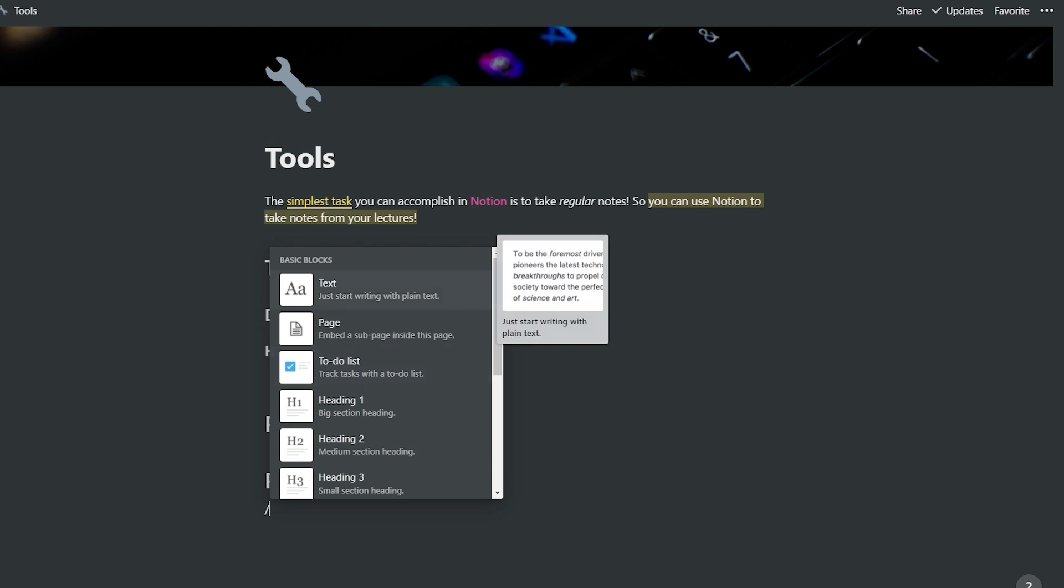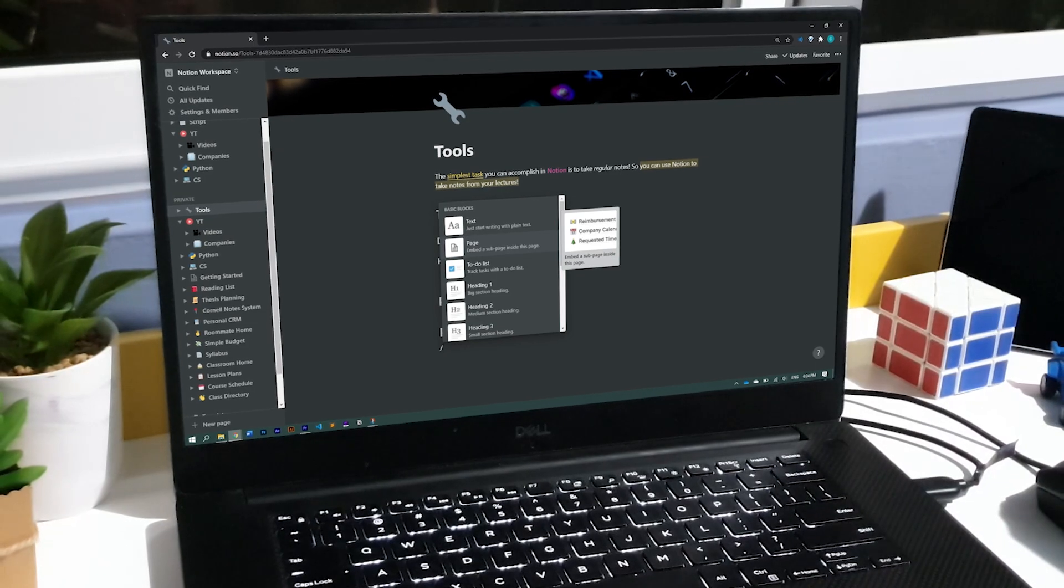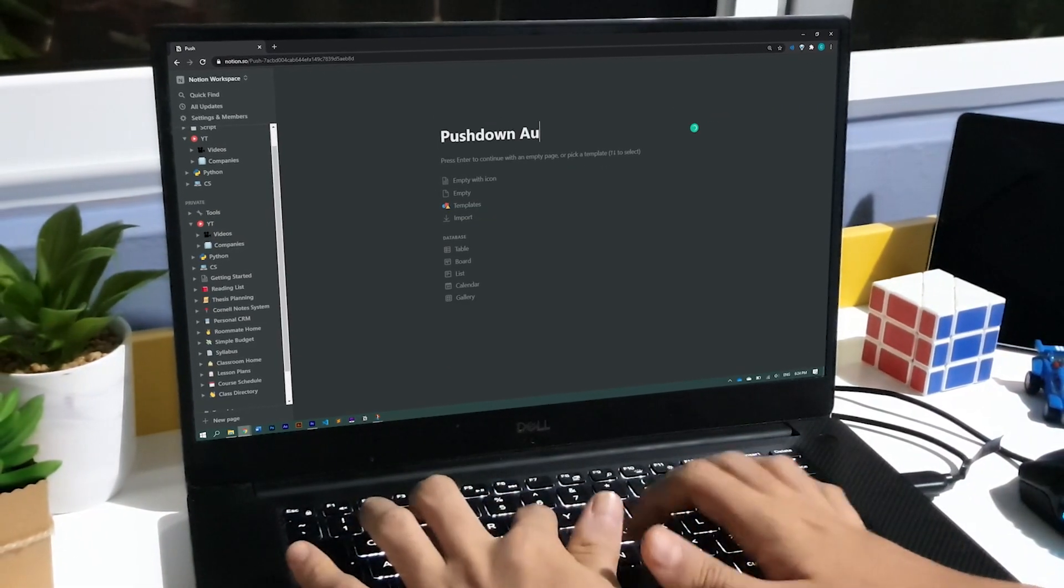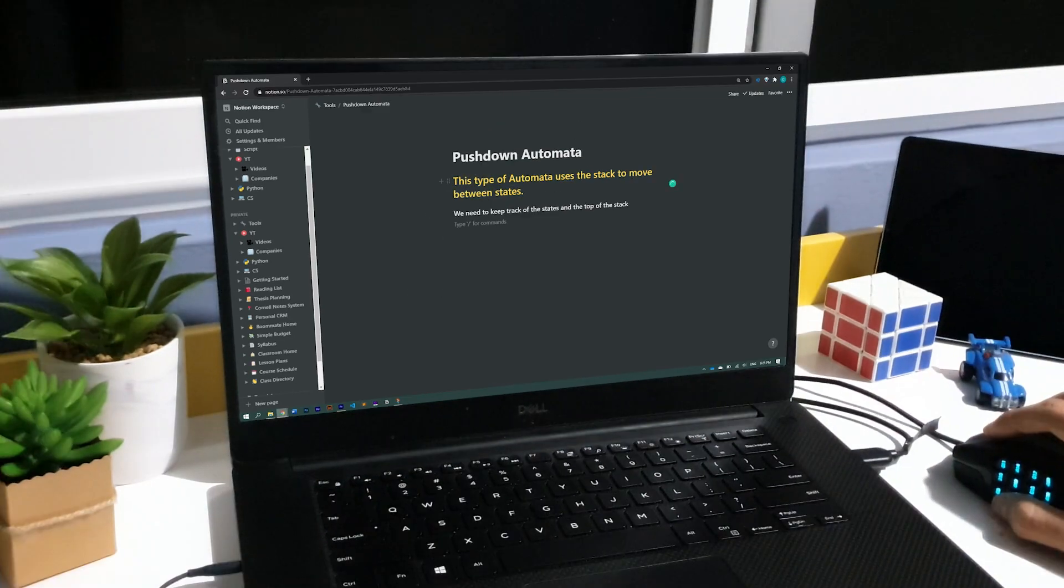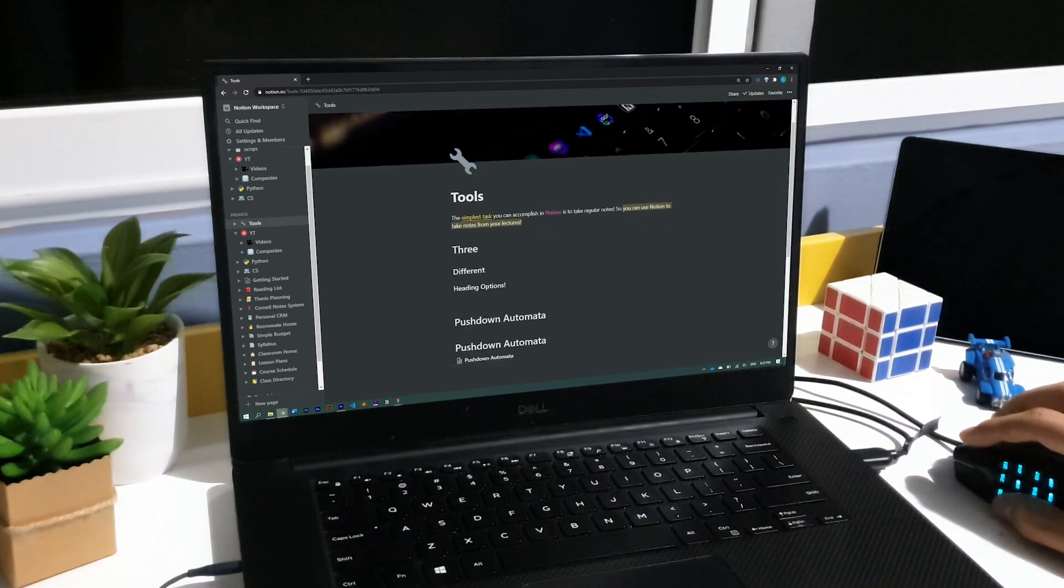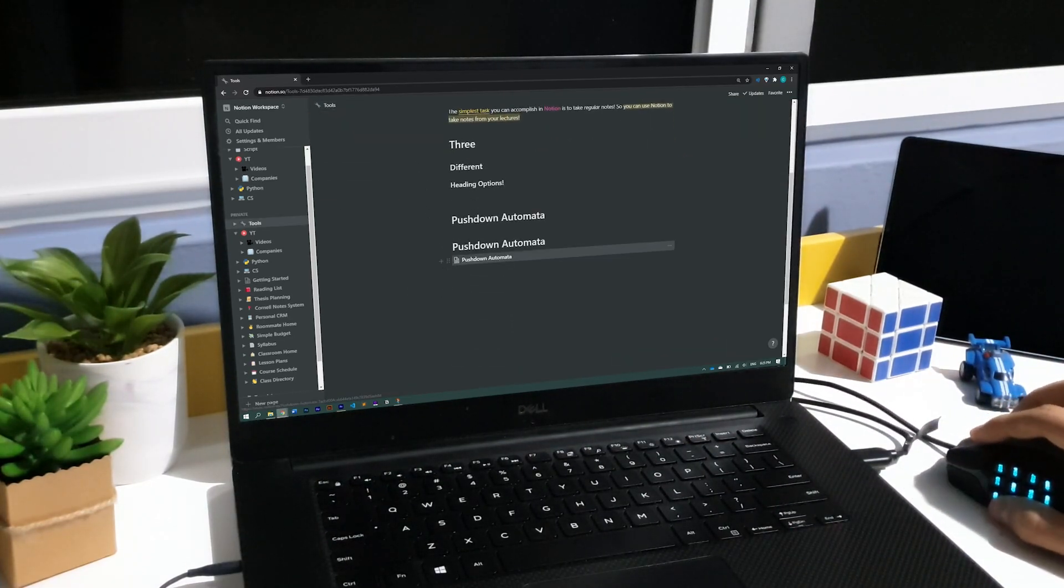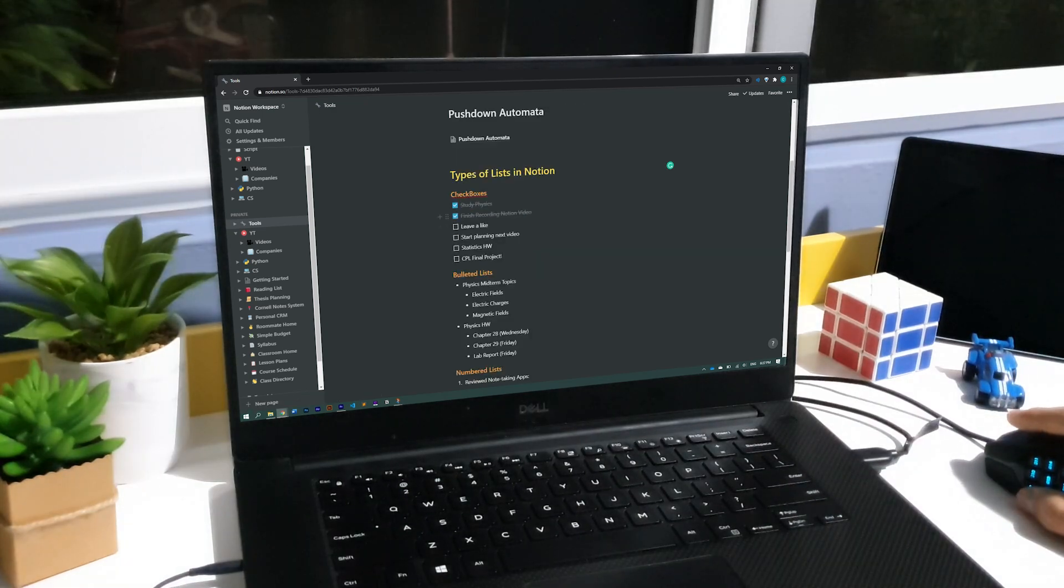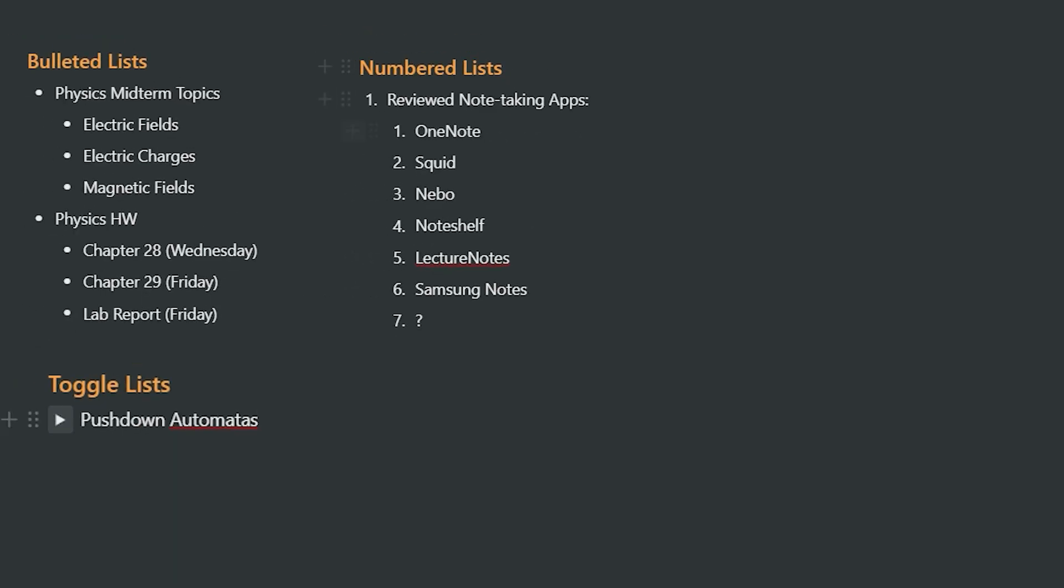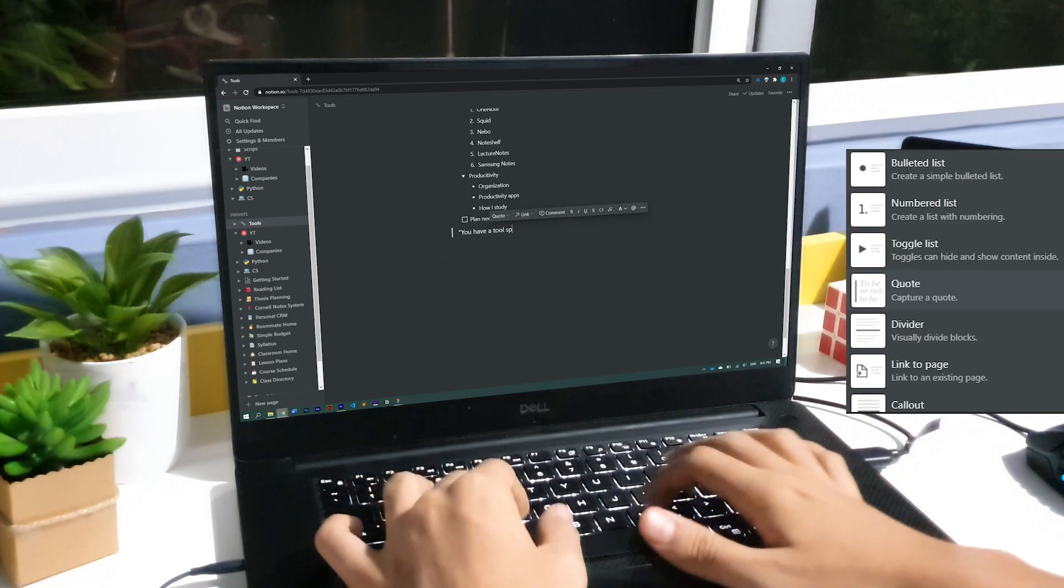The first one is for regular typed text. Then, we have a page option, and you have to remember, we are always working on pages. So when you're choosing this option, you're creating a link to a new page inside of your current one. Notion also offers checkboxes, bullet, numbered, and toggle lists, which you can nest however you want.